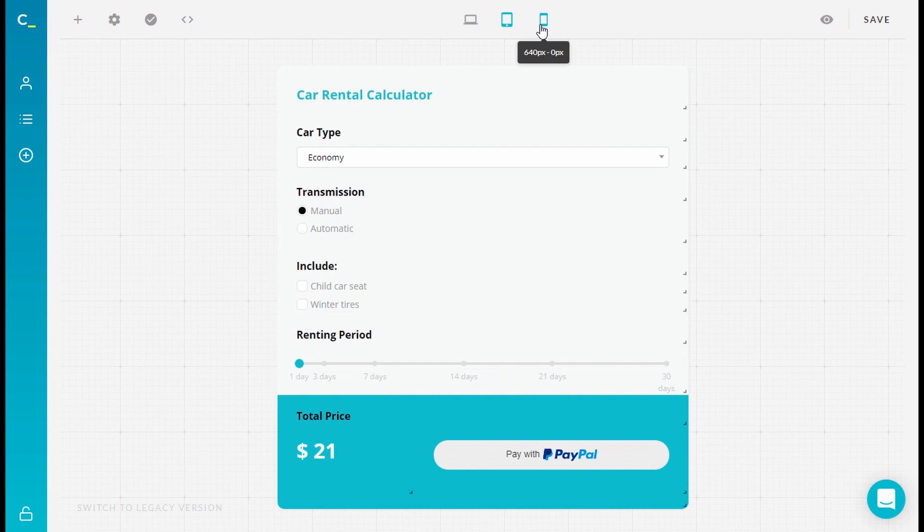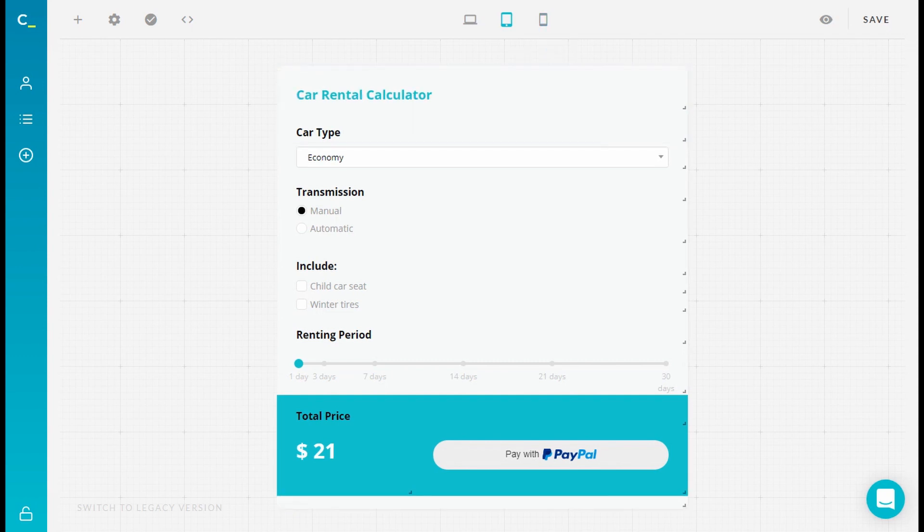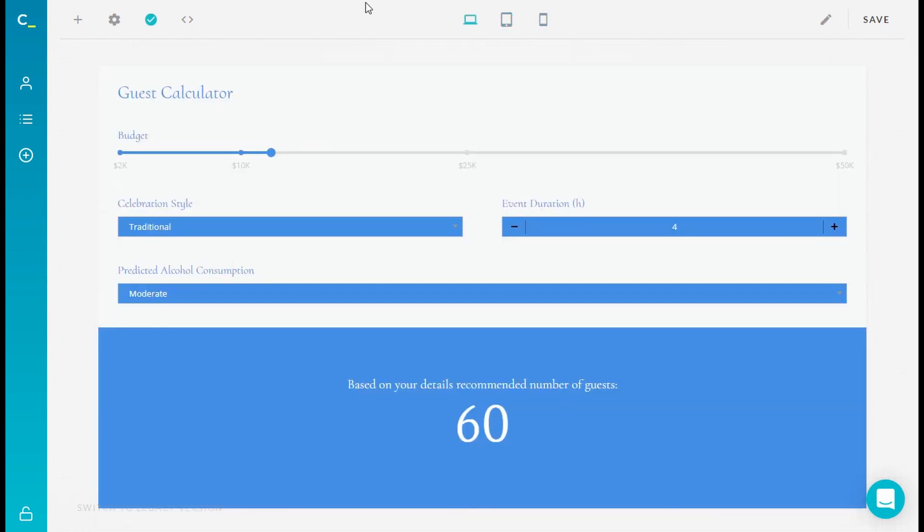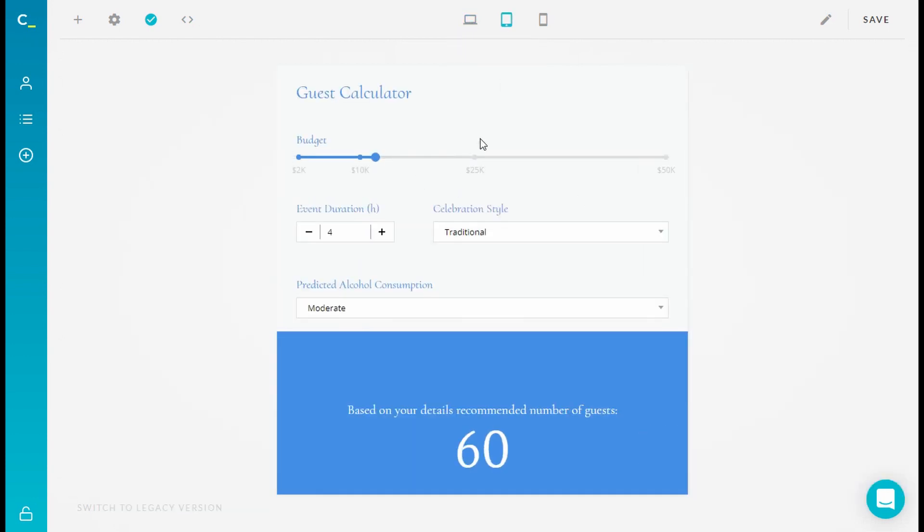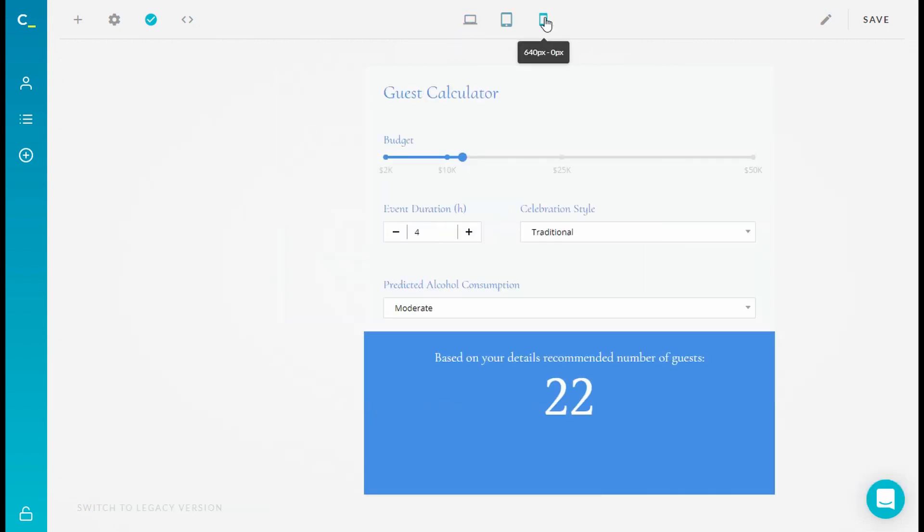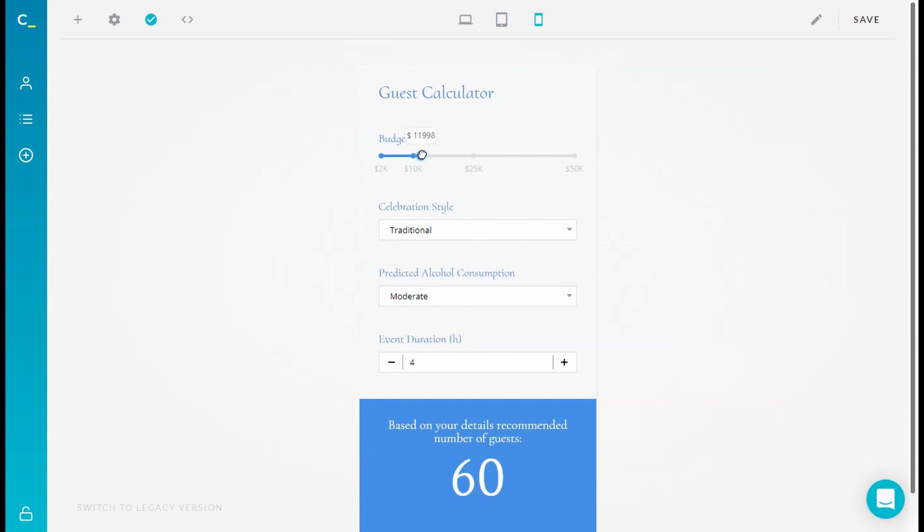Now let's get to styling. By default, style for your calculator is inherited from your desktop breakpoint, so created elements will automatically be copied for different breakpoints.